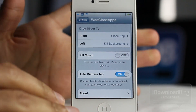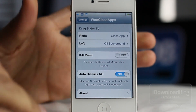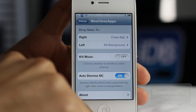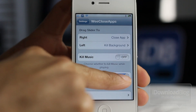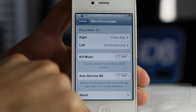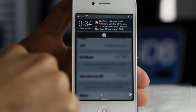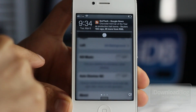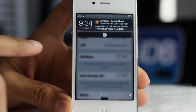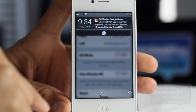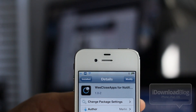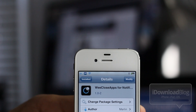However you want to configure this thing, you can do so. Now this Auto Dismiss Notification Center — if you turn that off, Notification Center will actually stay open even though you execute the command. So you can choose to have Auto Dismiss enabled or disabled, whichever you choose.